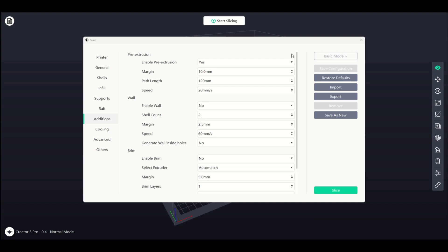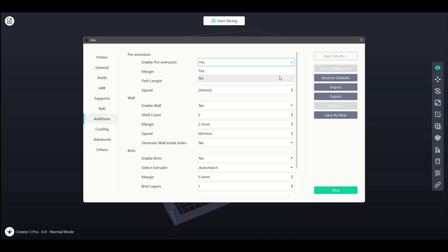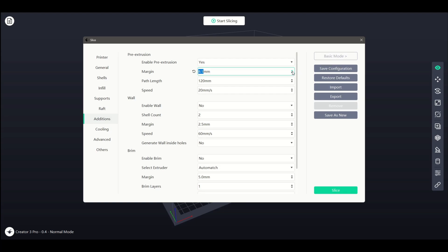The first option lets us select whether or not to use pre-extrusion by selecting yes or no in the drop-down. Margin is the distance from the model and path length is the overall amount of pre-extrusion to be printed. The final setting is the print speed.